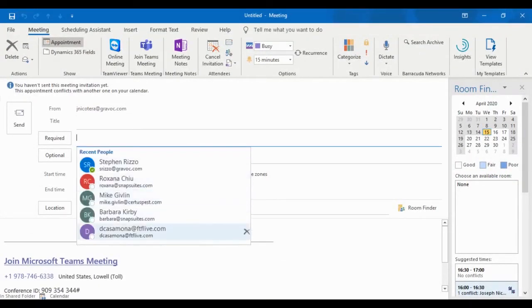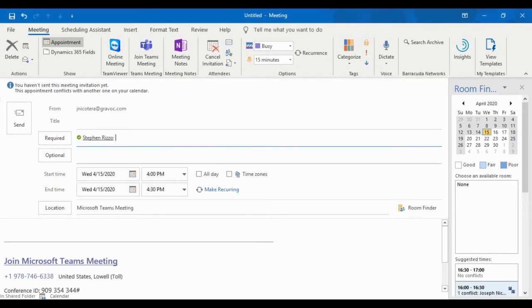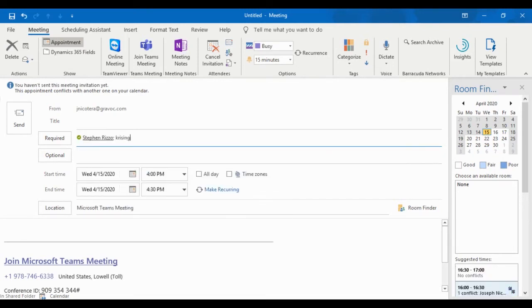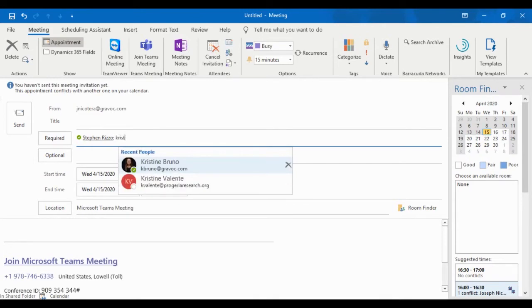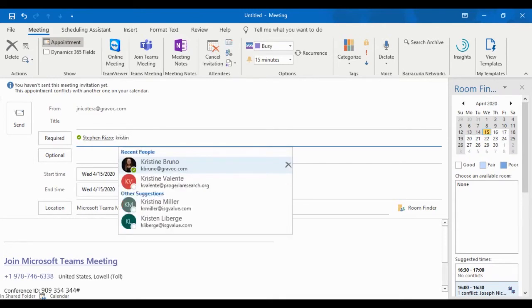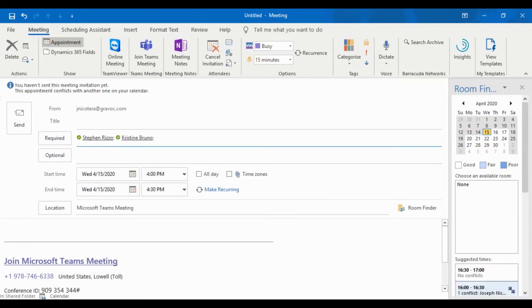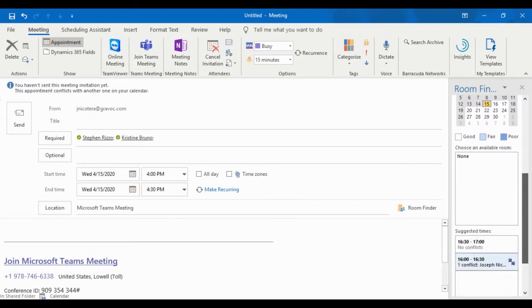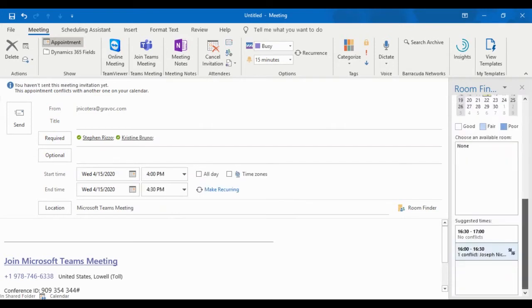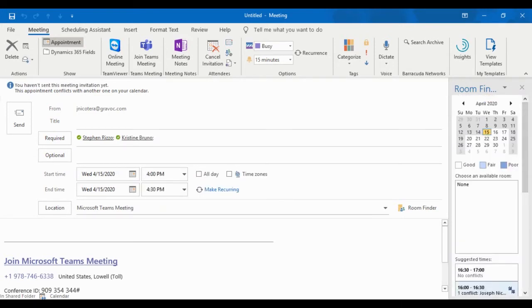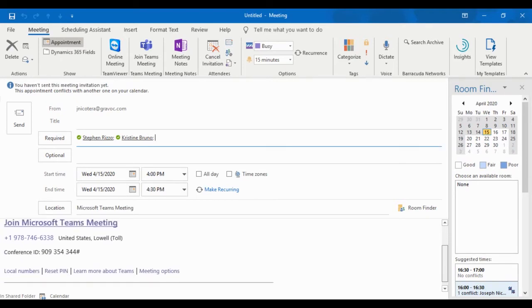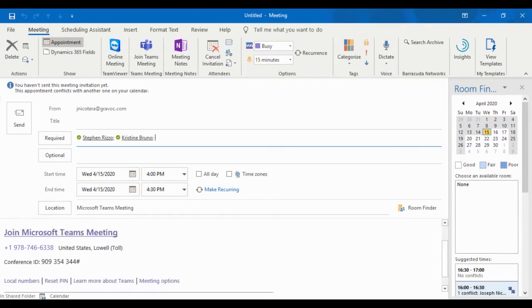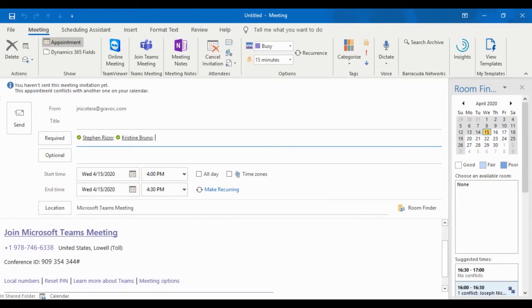But it will allow me to pick folks from the organization and also suggest times when they would be available. So I can see that there's no conflicts between 4:30 and 5 o'clock. So I can send this along to them. And all that they would have to do when they receive this notification is click join Microsoft Teams meeting. Teams opens up and video and audio will just start working.